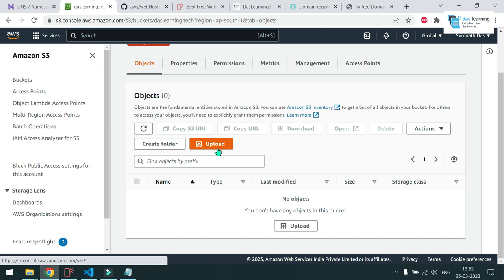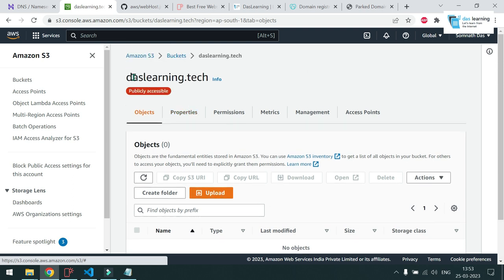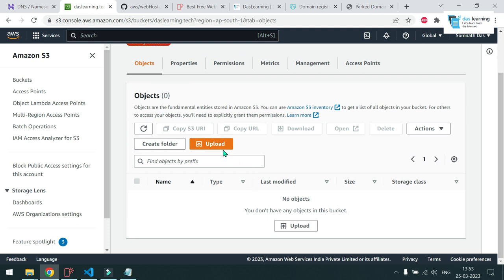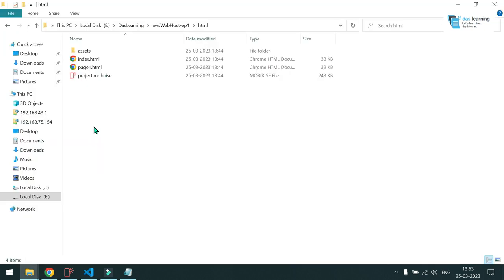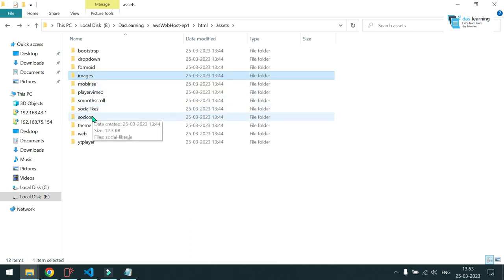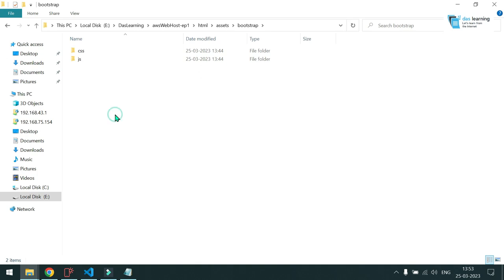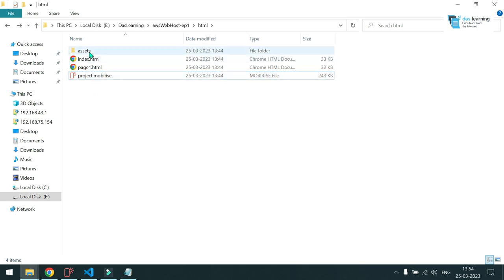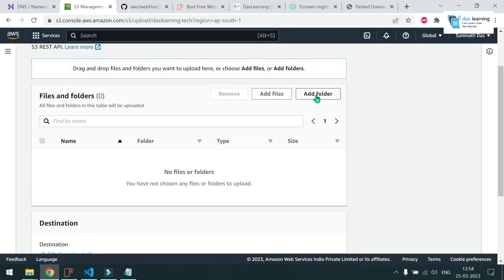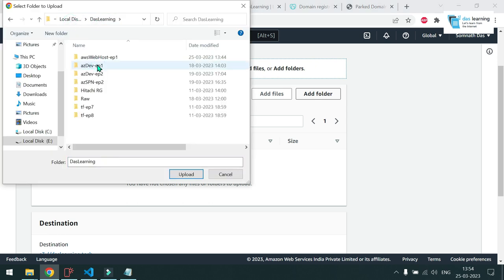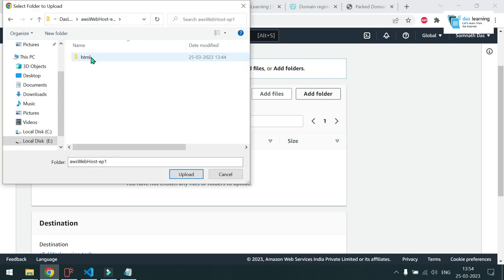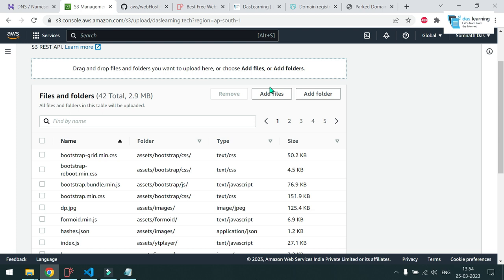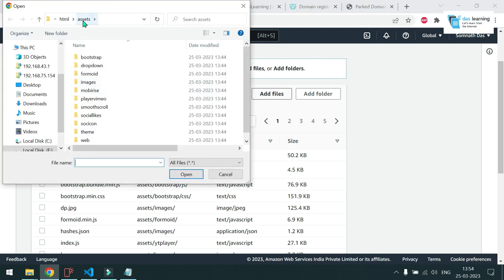Now I need to upload all the files here in the naked domain name, which is your daslearning.tech or whatever it is for you. Click on this upload button here. You need to check how your website is structured. So for example, my HTML pages are outside. And there is an asset folder which contains all the images as well as it has the CSS, JavaScript and other things which are technical. And you need to upload all of those things except the Mobirise extension. So first I need to upload this folder.